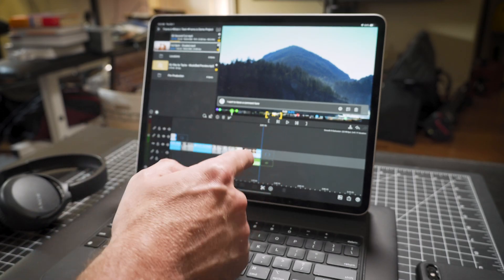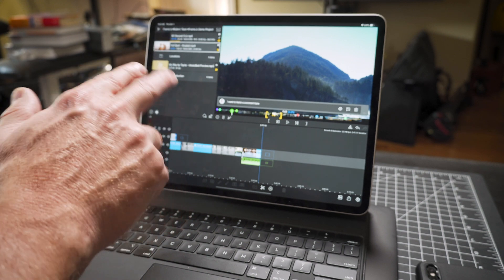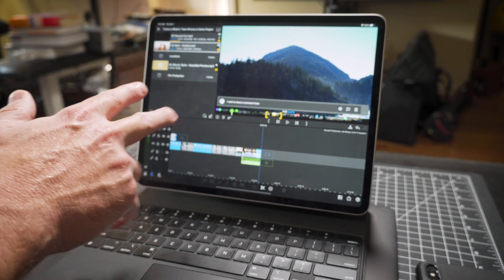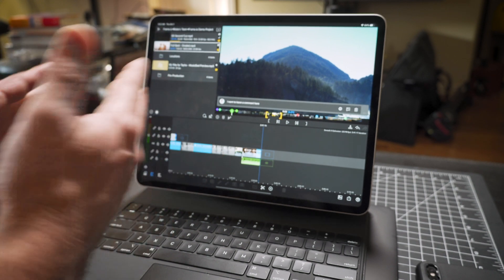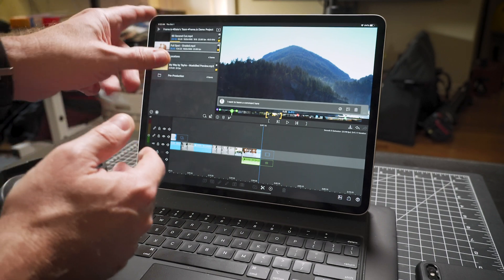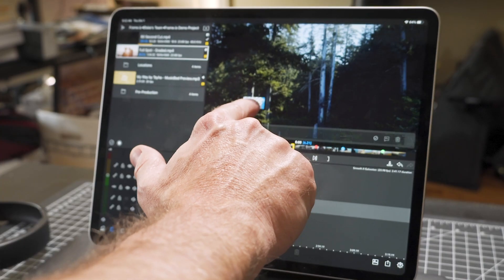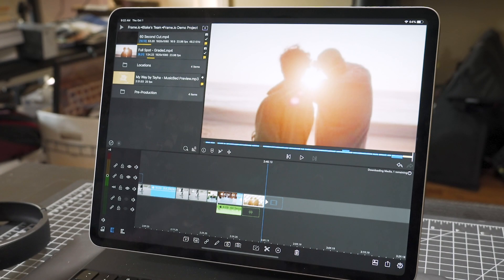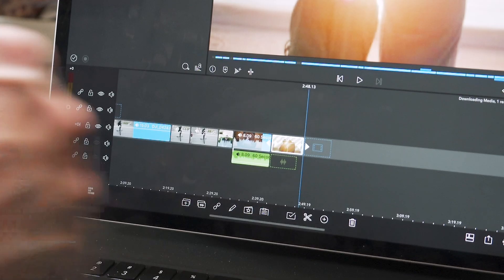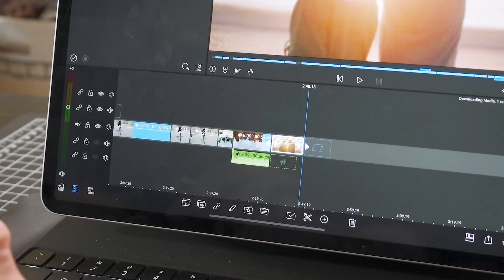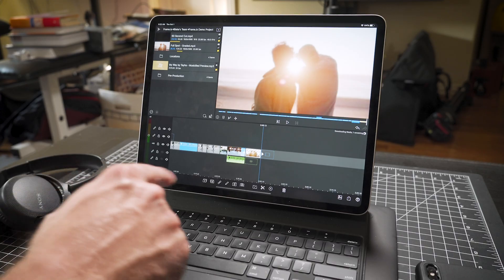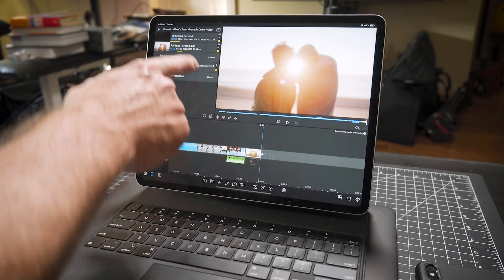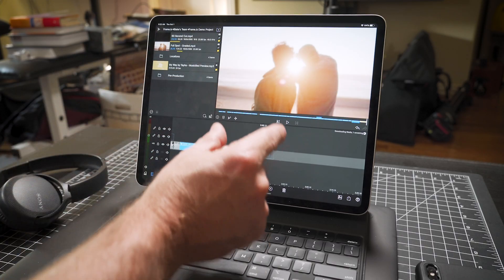But not only that, again, you can use footage from other cameras that you could never use before. Because when you drag it into the project file, Frame.io creates a proxy file. So now that's downloading from the cloud into LumaFusion.